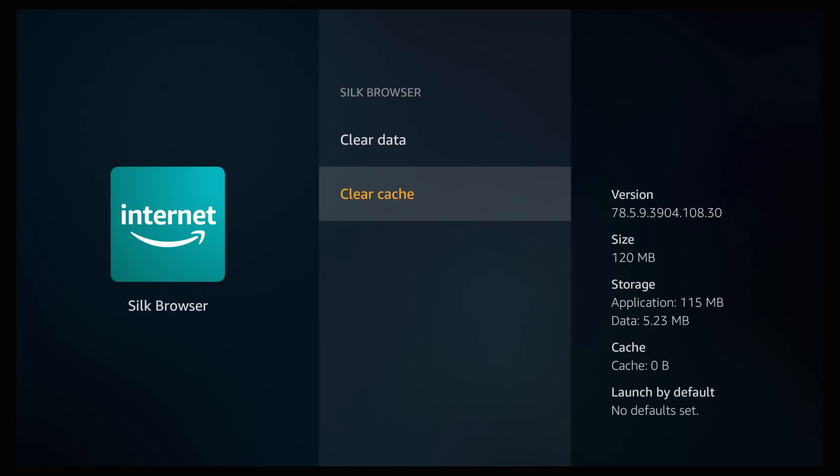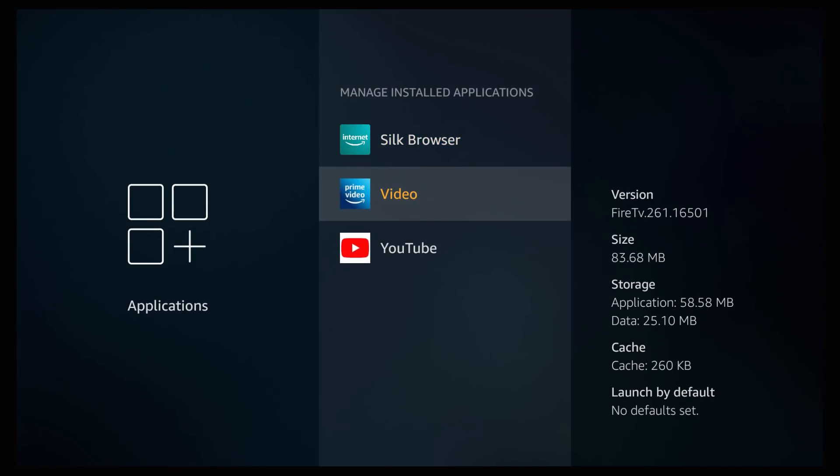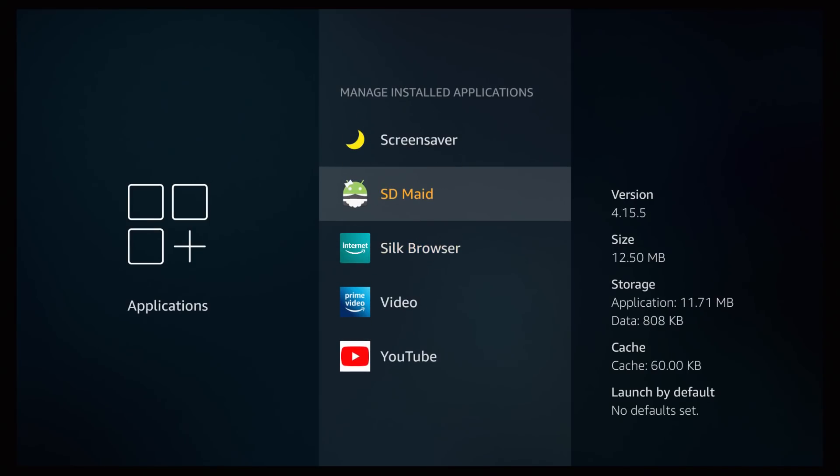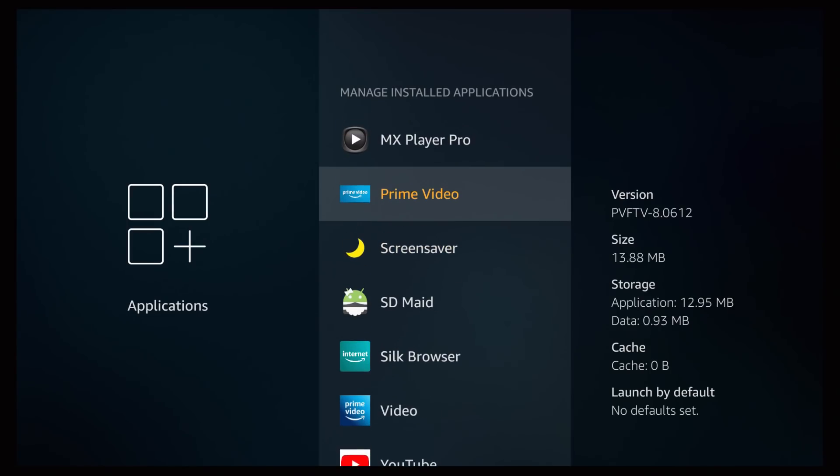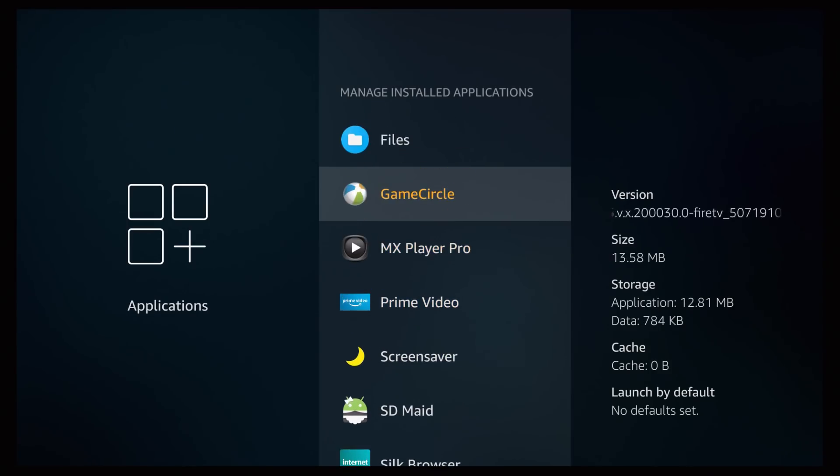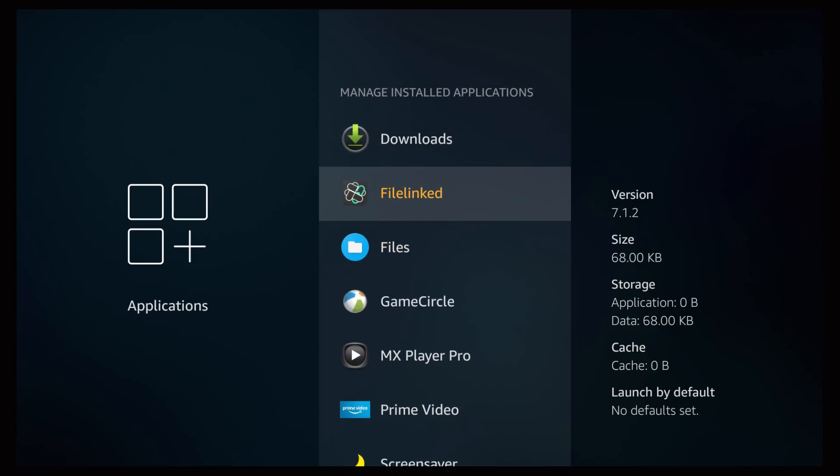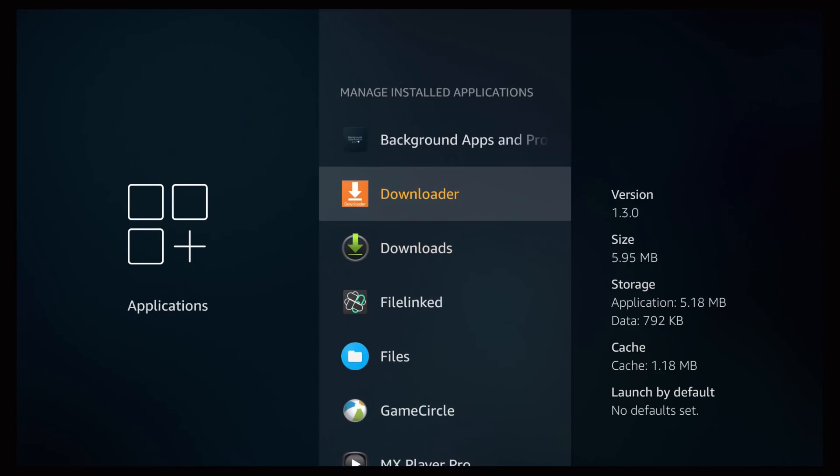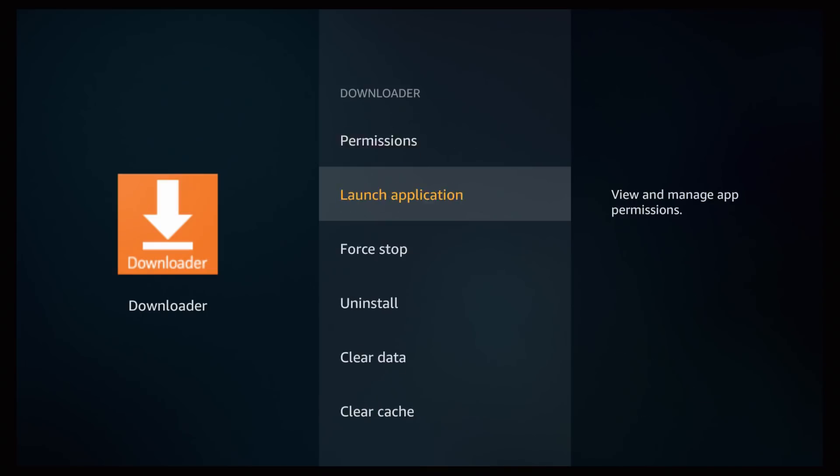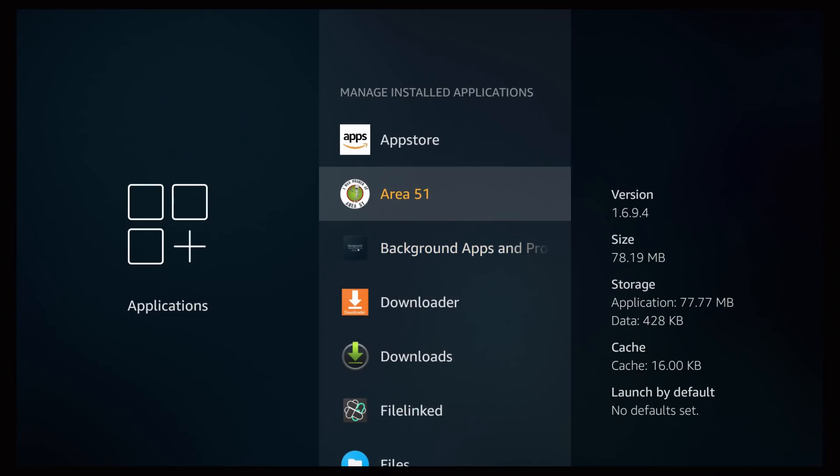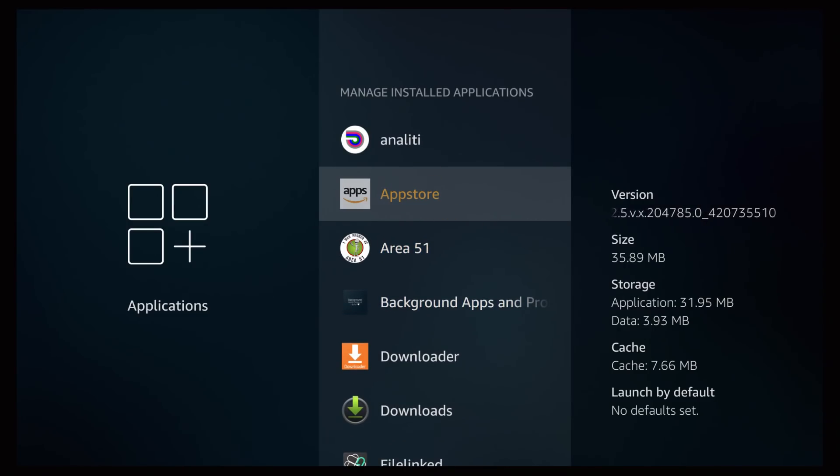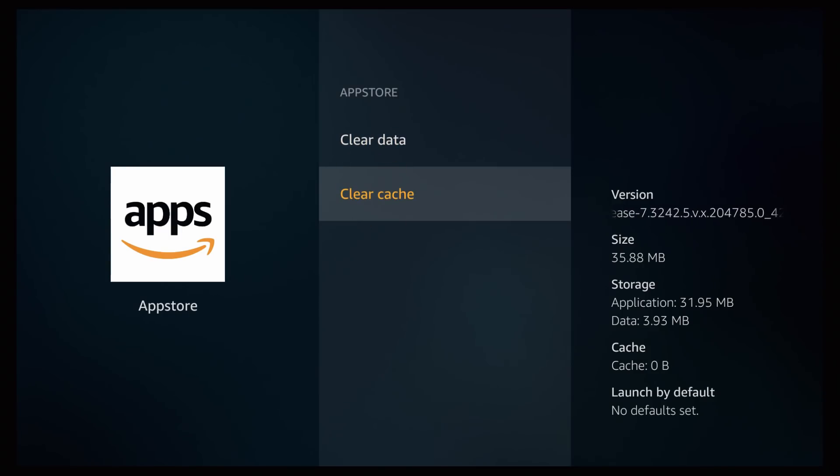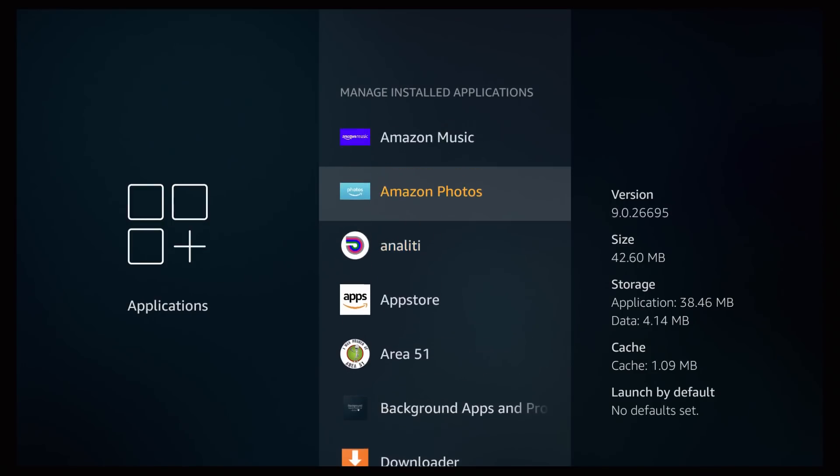For example here, my silk browser, the cache on my silk browser application is 61 megabytes which again will definitely affect a device with low RAM, for example my Fire Stick 4K. So what I'll do is clear cache and it brings it down to zero. And I just hover over all of the applications and see which of these has more cache that could definitely affect my device.